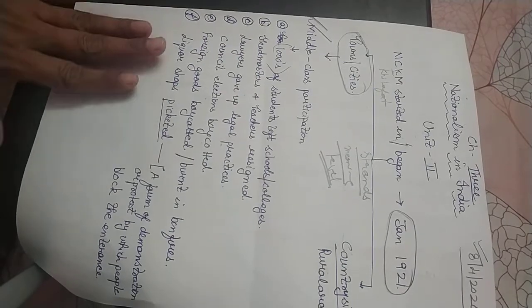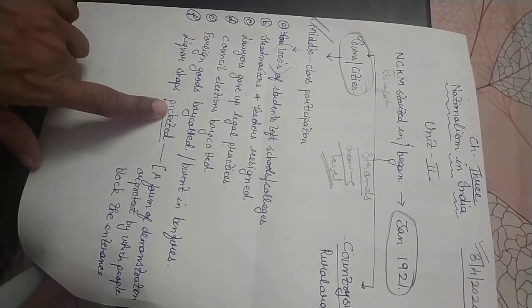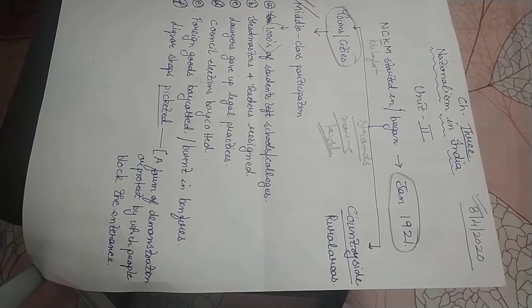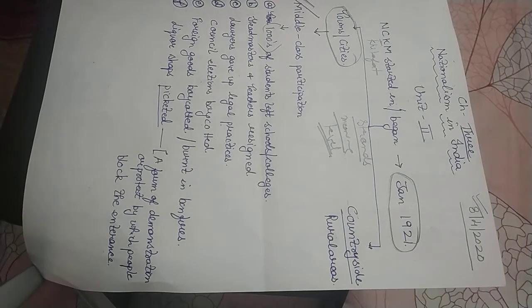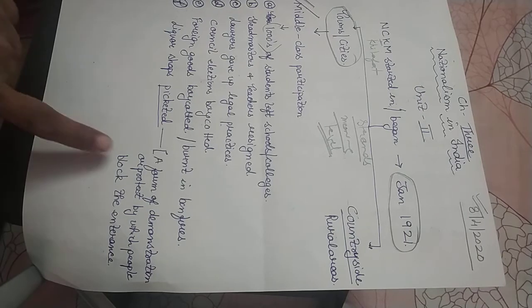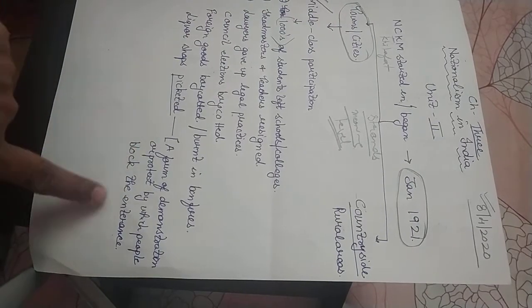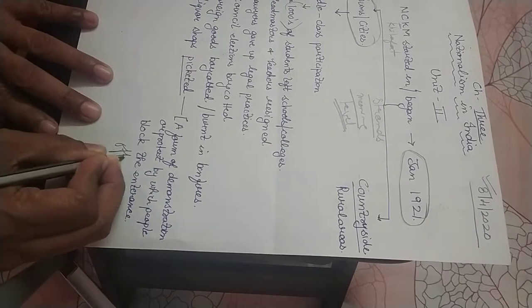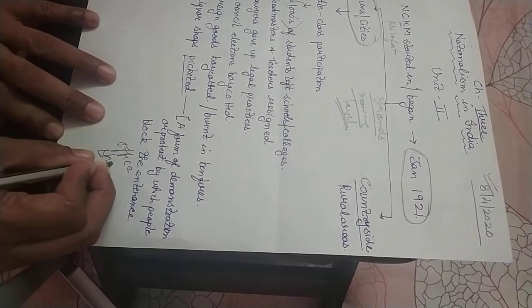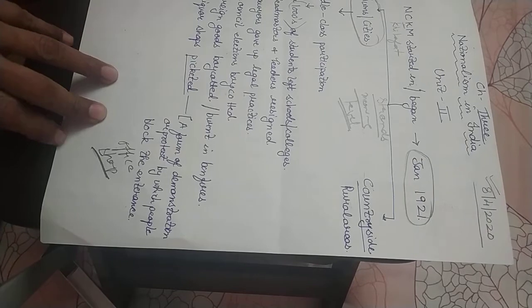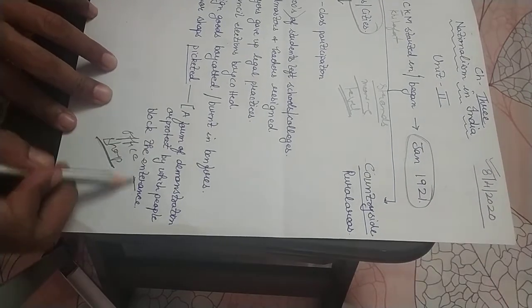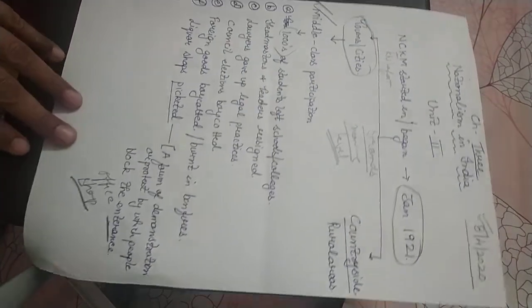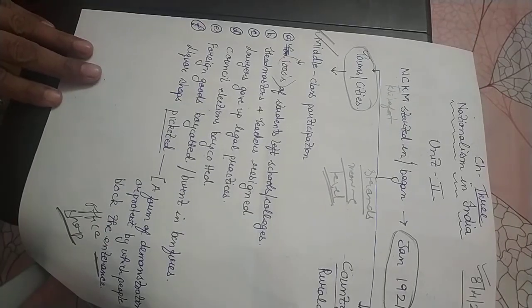All the foreign goods were being burnt in bonfires. Besides this, liquor shops were picketed. This is a new word given in your glossary. It is a form of demonstration, a form of protest, where people block the entrance of any office or shop.